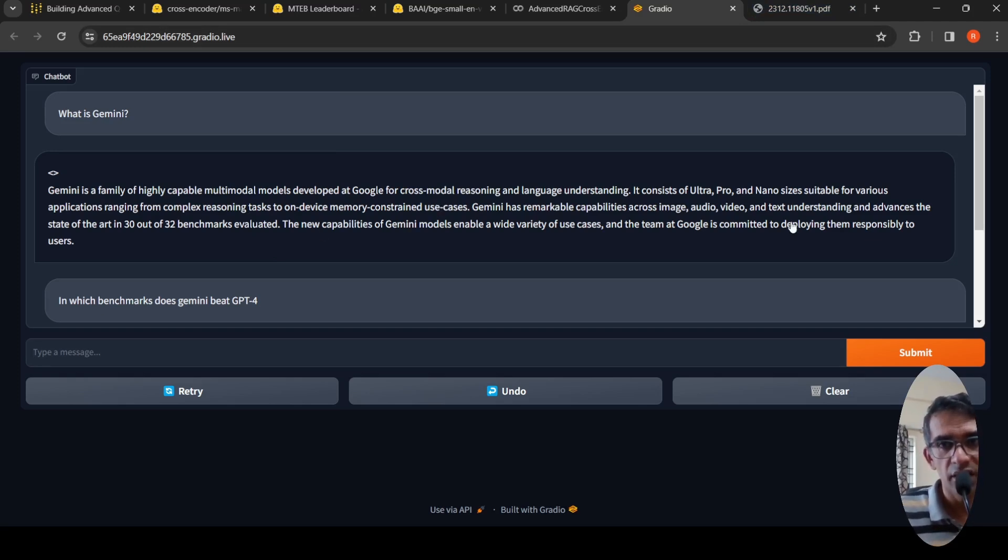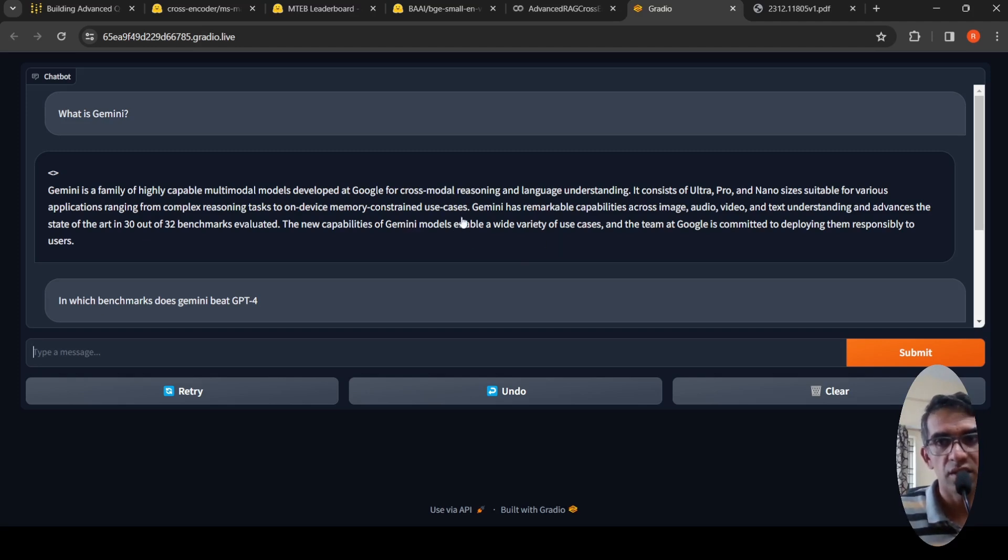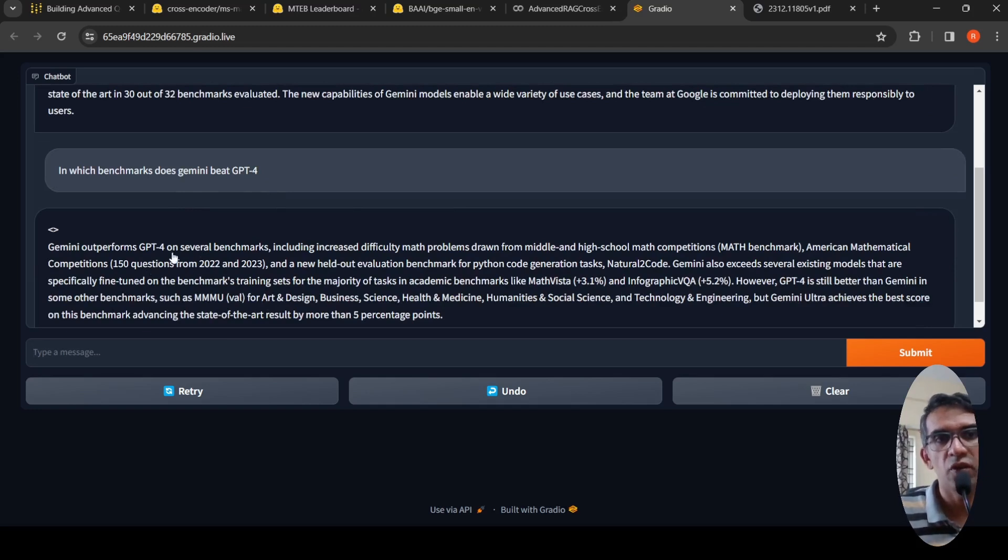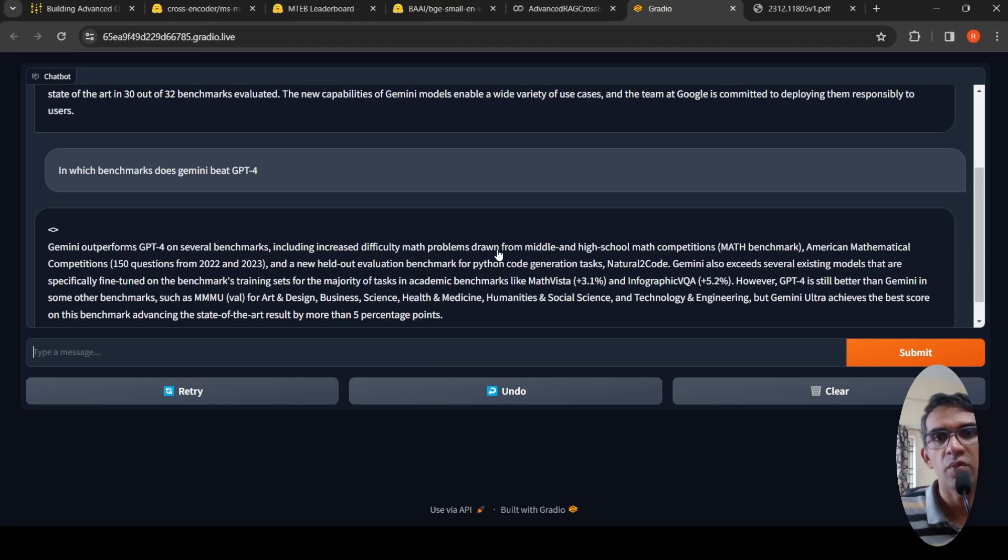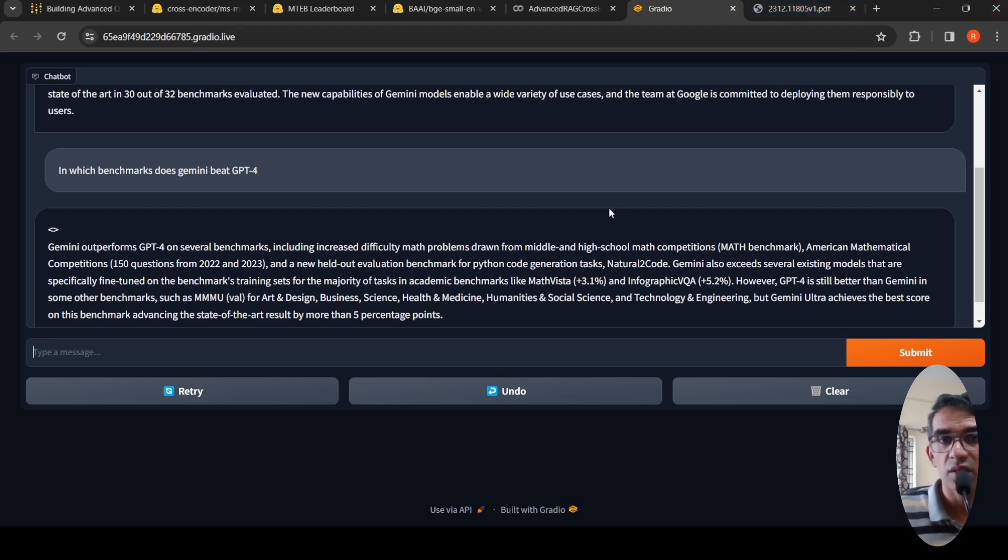It says that it advances the state of the art in 30 out of 32 benchmarks, the new capability of Gemini models. Gemini models enable a wide variety of users and the team at Google is deploying them responsibly to users. Then I asked in which benchmark does Gemini beat GPT-4. It says Gemini out of GPT-4 on several benchmarks, including increasing difficulty math problems from middle and high school math competitions, and it gives this nice response. The response accuracy is improved.